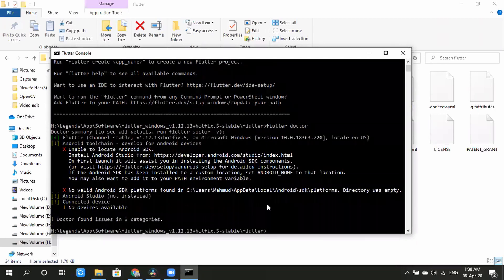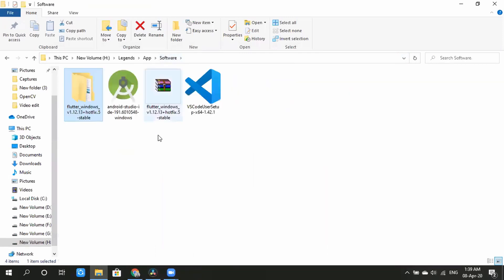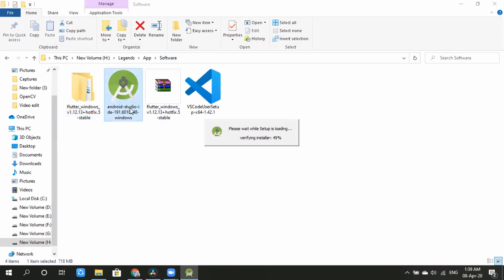We will see that we need to download the Android SDK. We will download Android Studio. If you download it and click on the install option, it will be installed.